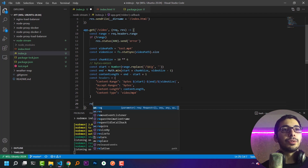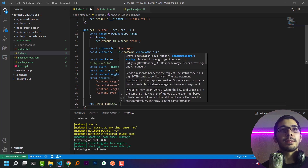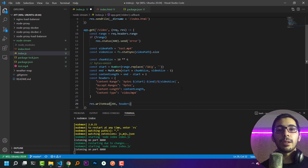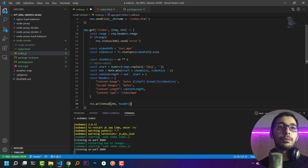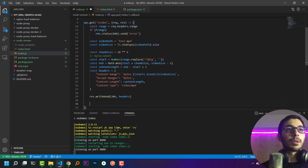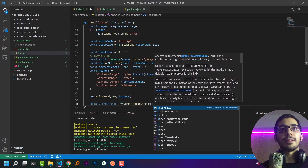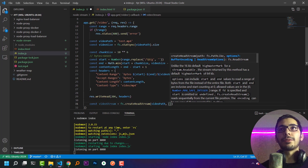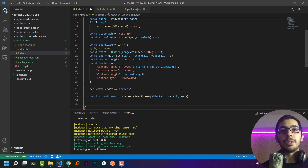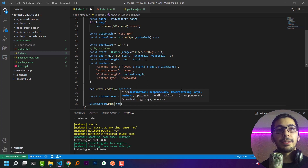Next I'll call res.writeHead passing 206 as the status and the headers object as the second parameter. The only remaining thing is to return the video chunks as the response. So I'll say const videoStream = fs.createReadStream(videoPath, { start, end }), and then pipe it to the response: videoStream.pipe(res).